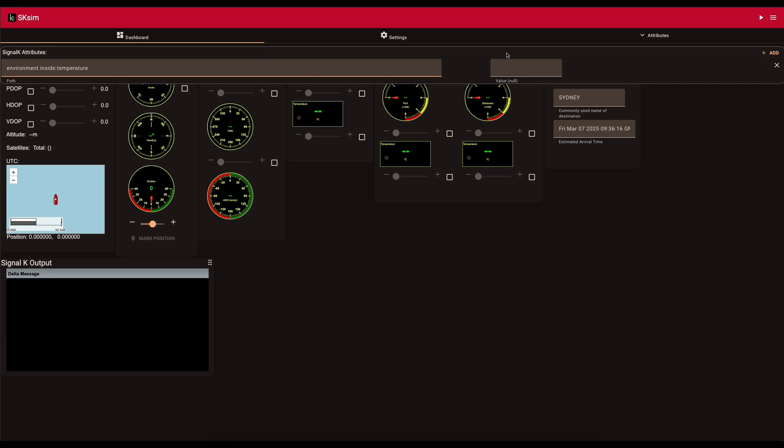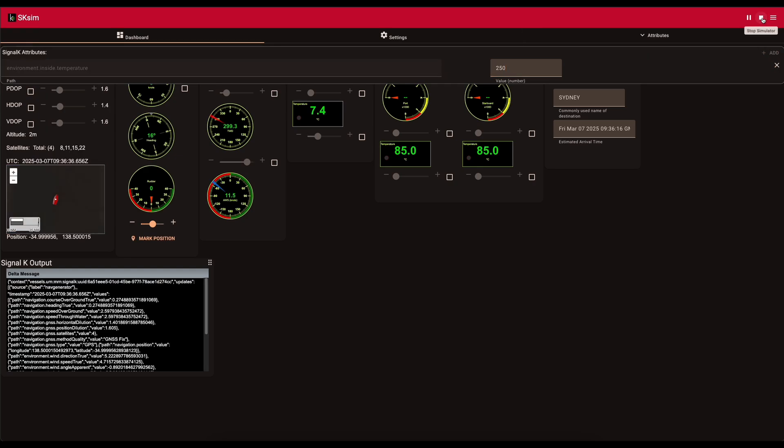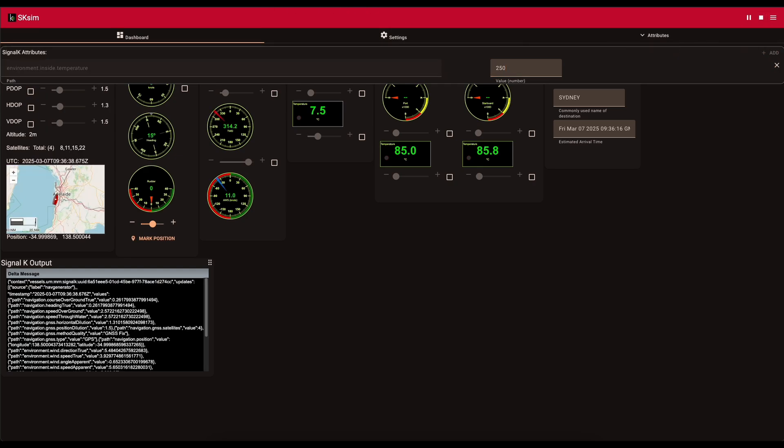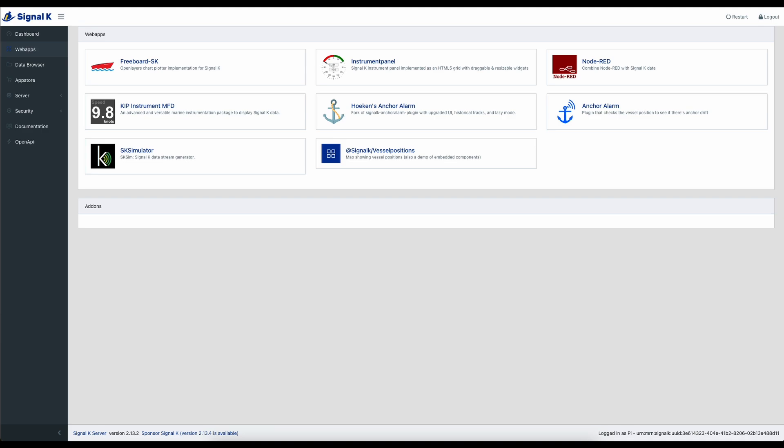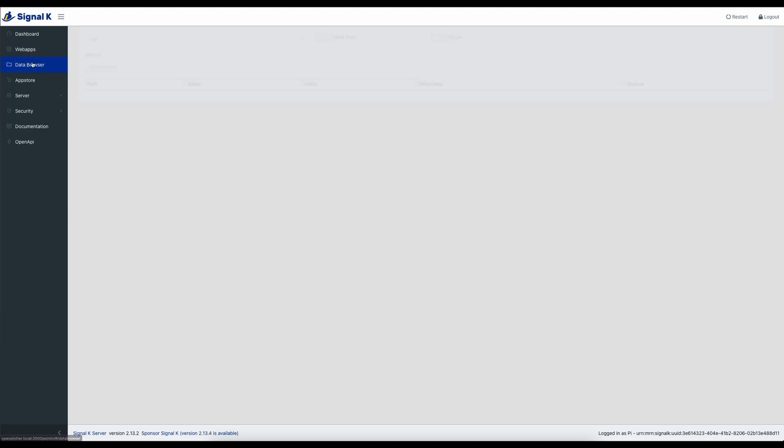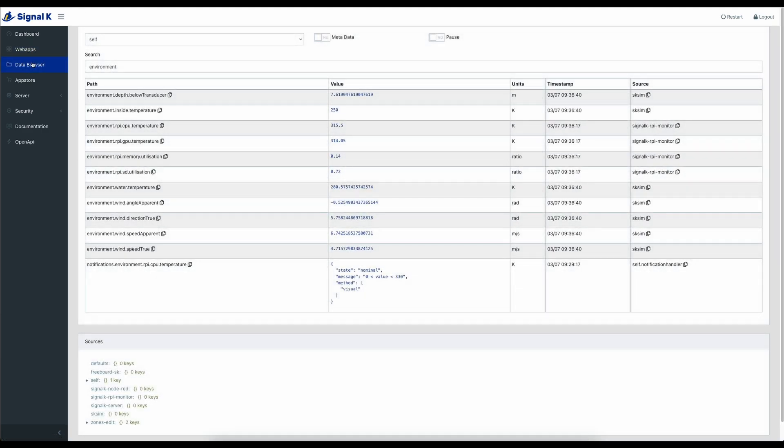Let's just paste that in. Now I want that to be inside temperature. So I'm going to just change that. So I've got environment, inside temperature, and I'm going to send 250. It's in Kelvin. I don't know what that actually converts to off the top of my head, but I'm going to send that across. So if I click start now, and I go back to Signal K and I look in my data browser, you can see that this data is starting to come in now.